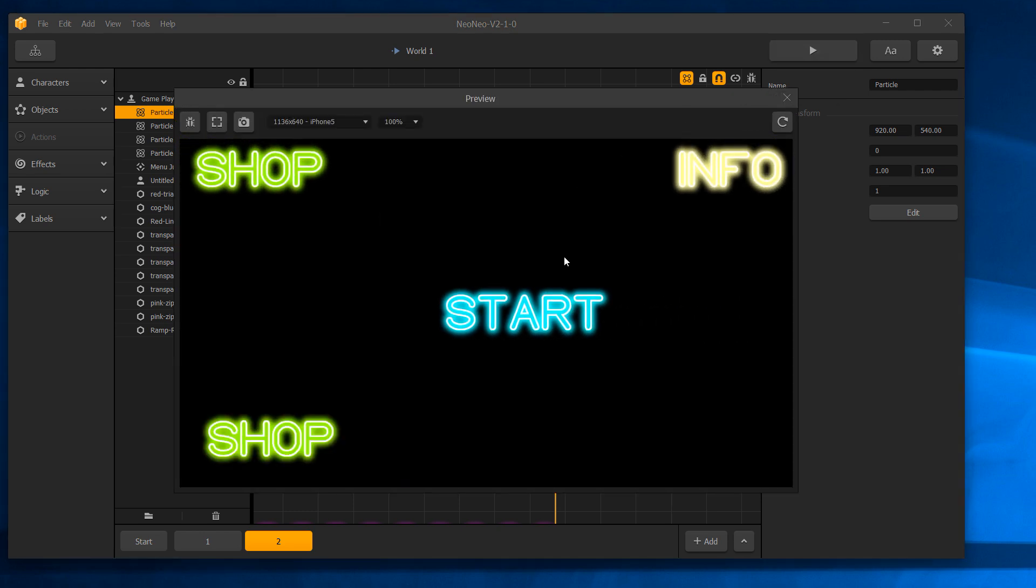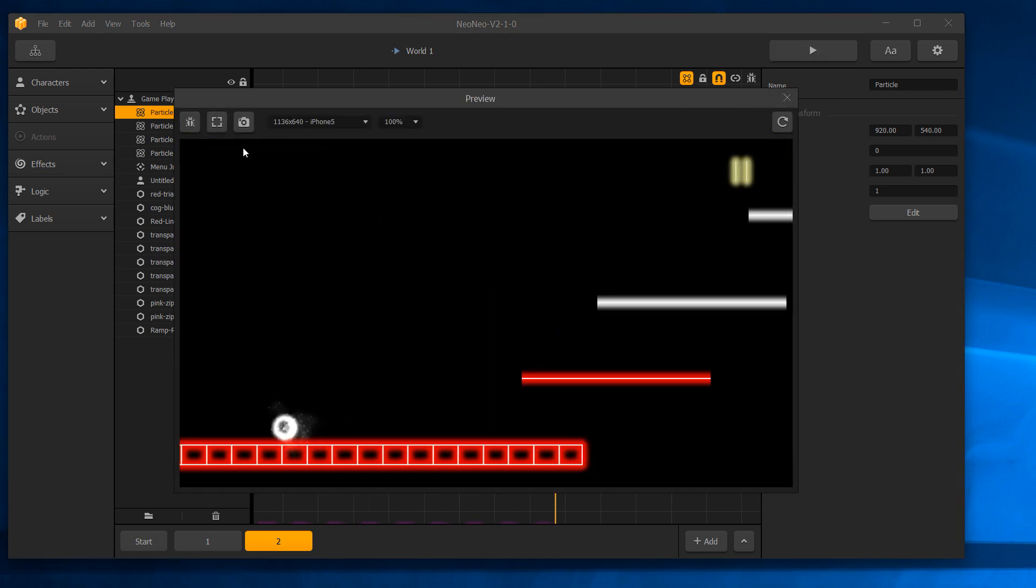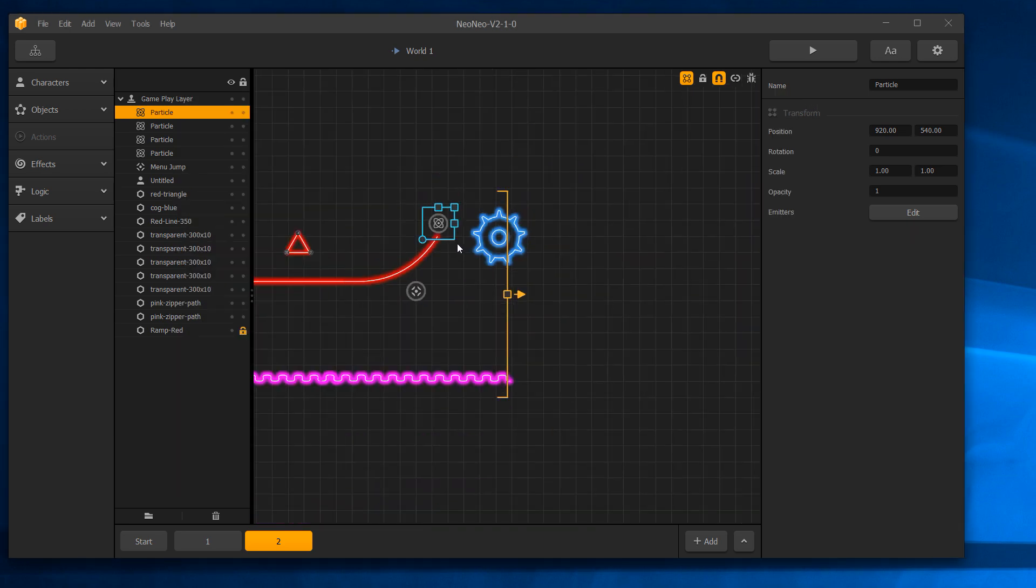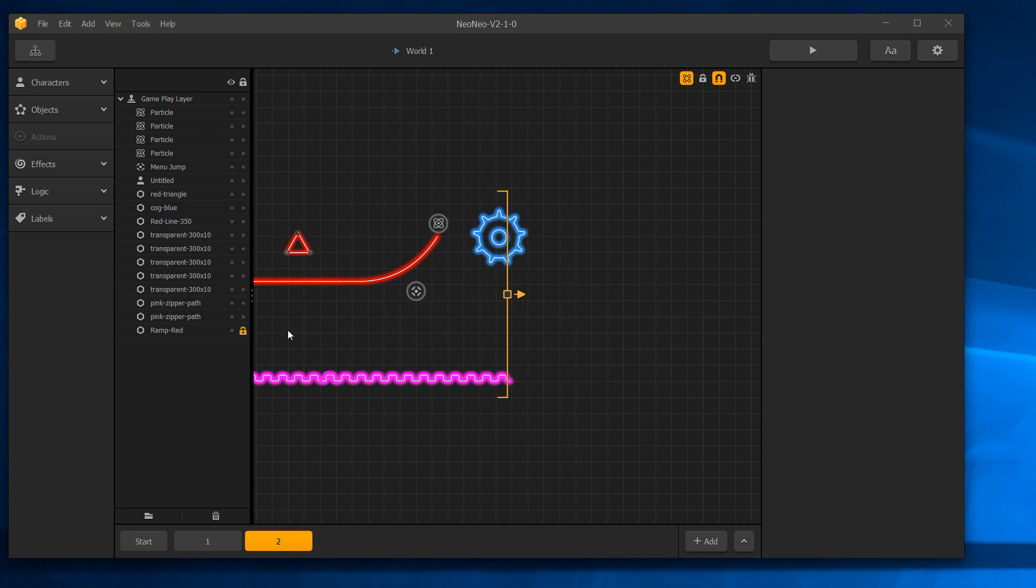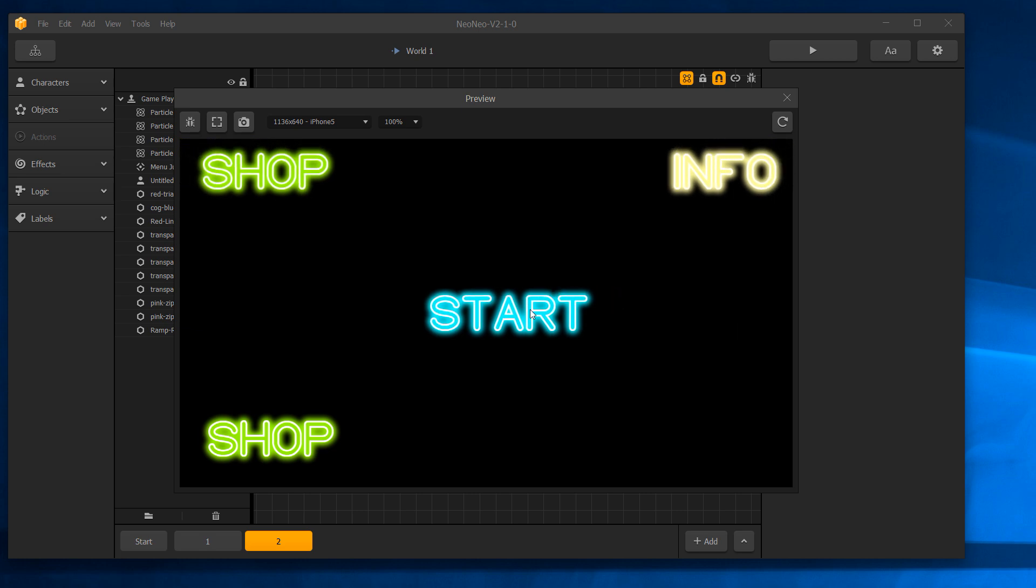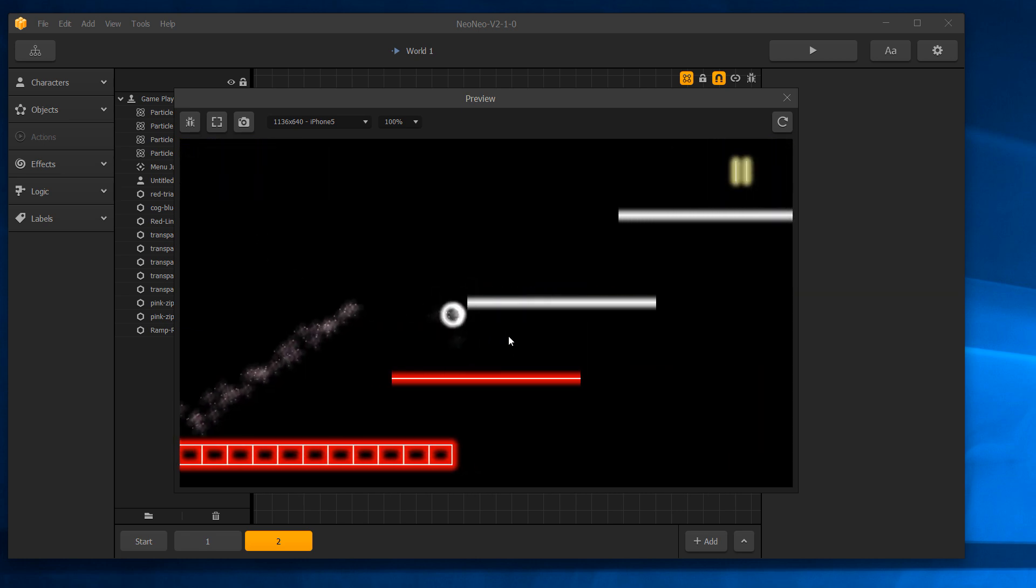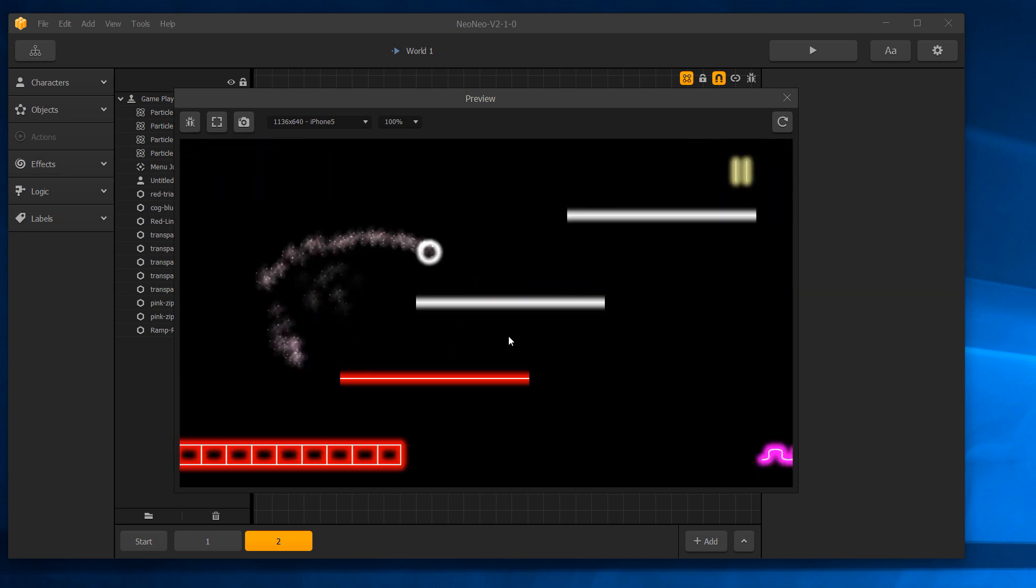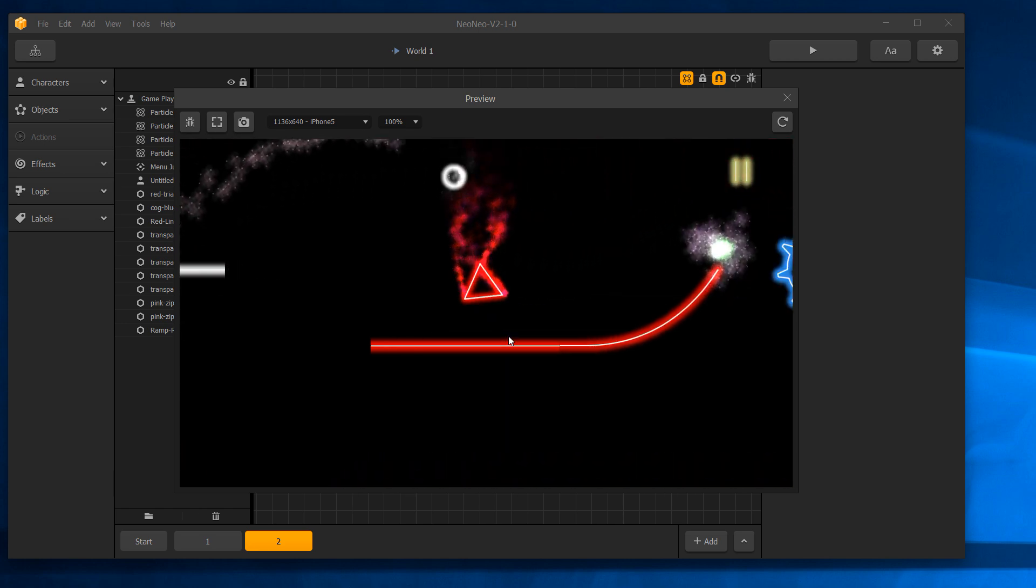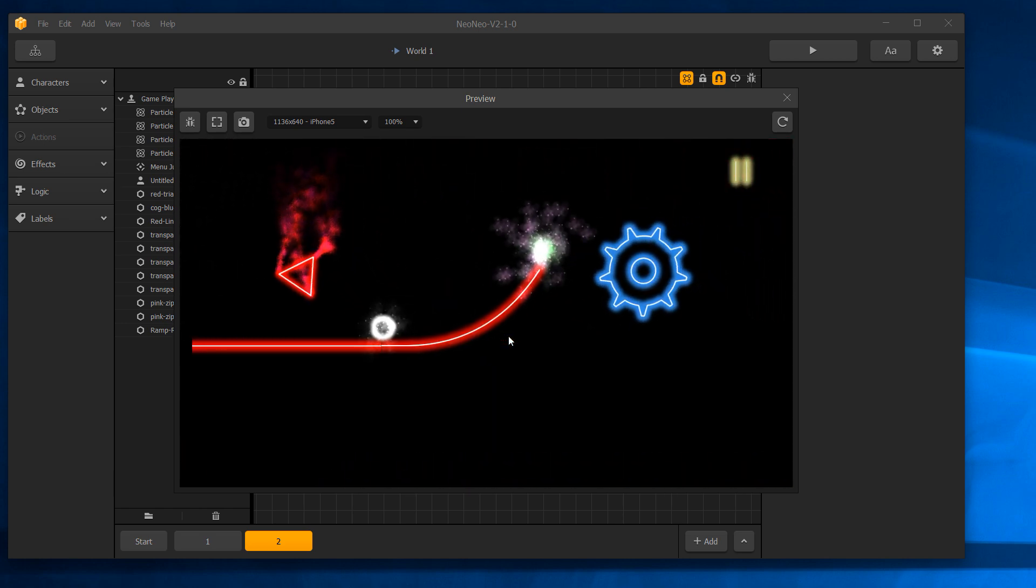Pretty neat. Particle effects absolutely rock. I've been very happy with them—almost makes up for not having multi-select. By the way, in case I wasn't clear, I want to be able to click, drag, and select objects on the screen. We don't have that, but we have particle effects, so it's almost an equal trade. But I still want multi-select, just in case anybody from staff is watching this.